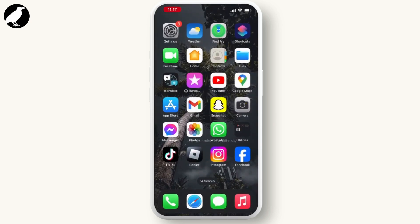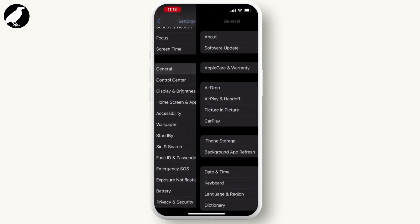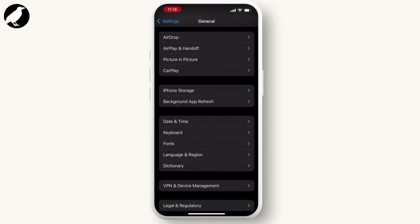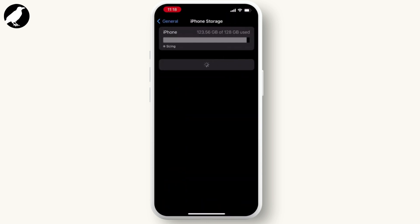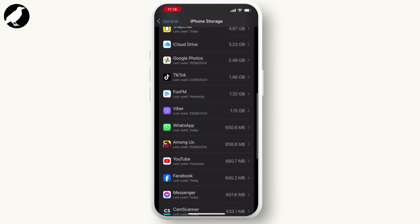Hit on the general, now scroll down and go through the iPhone storage and search for Facebook application.